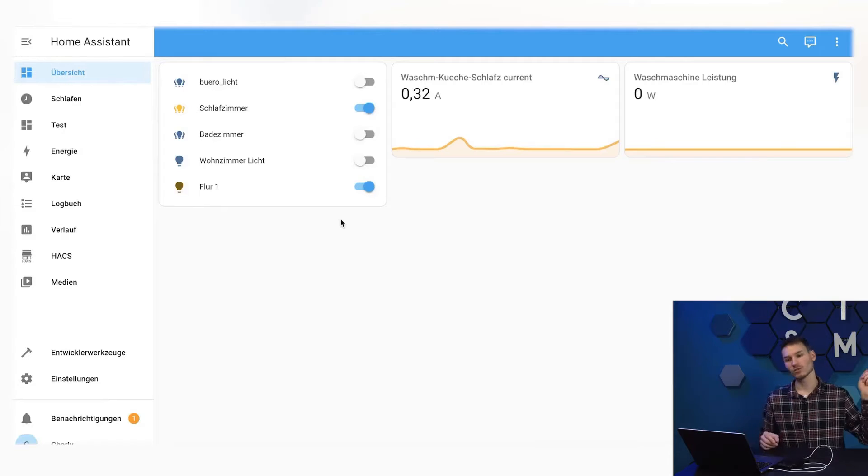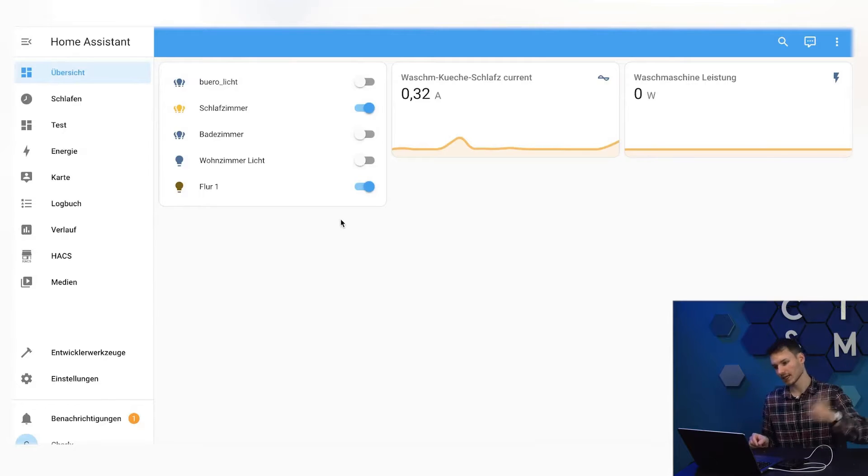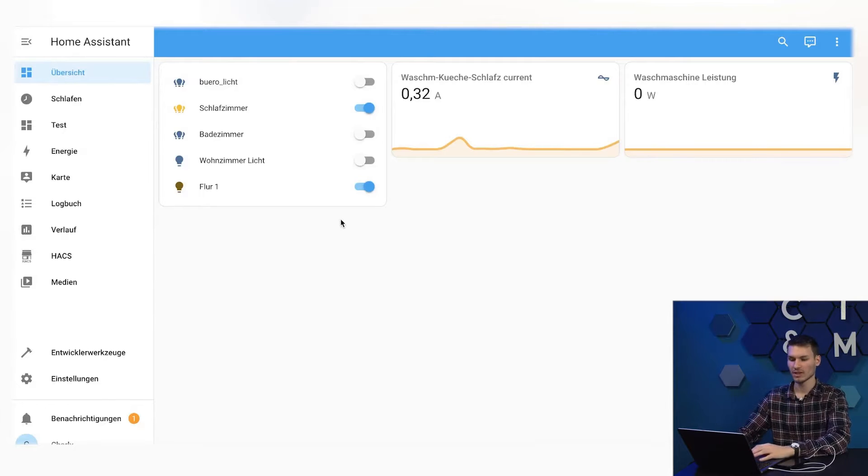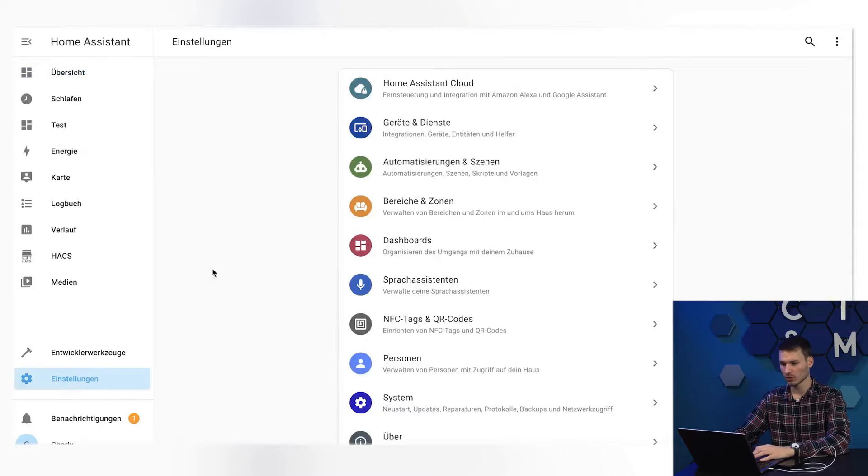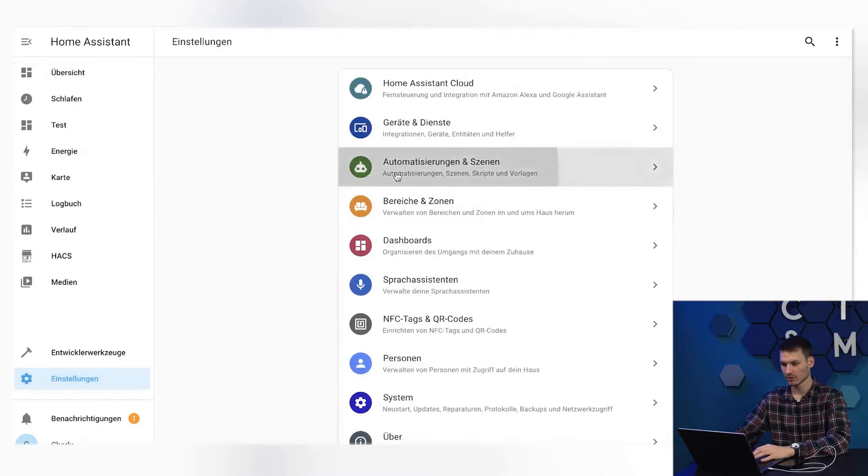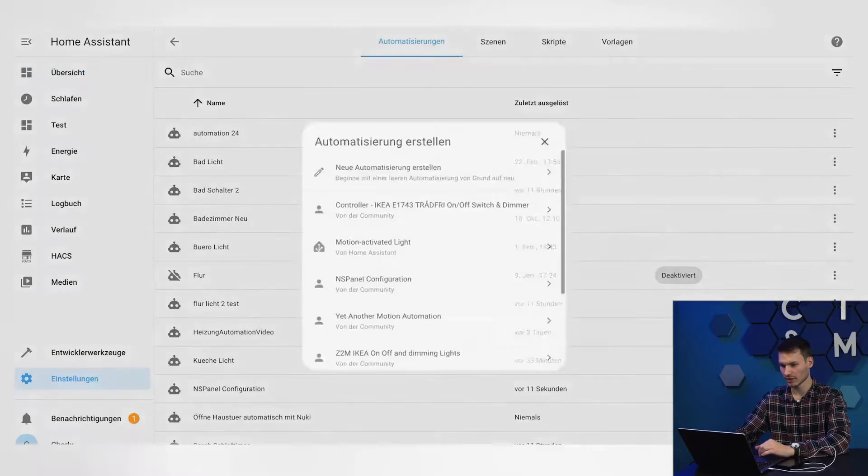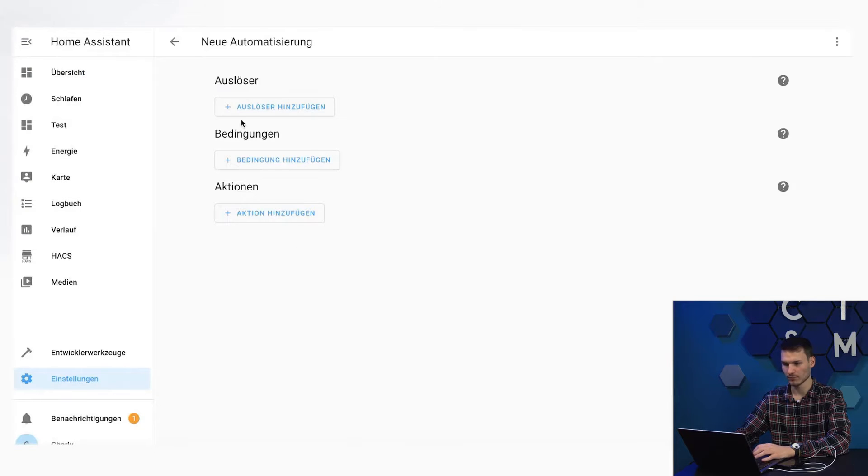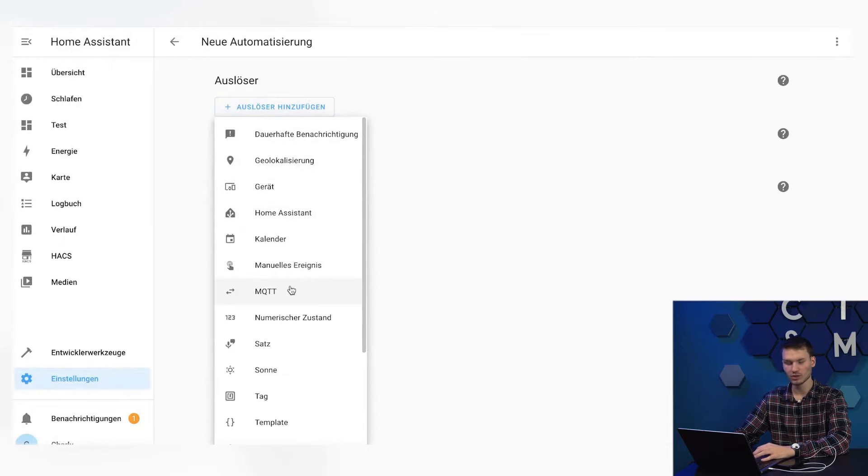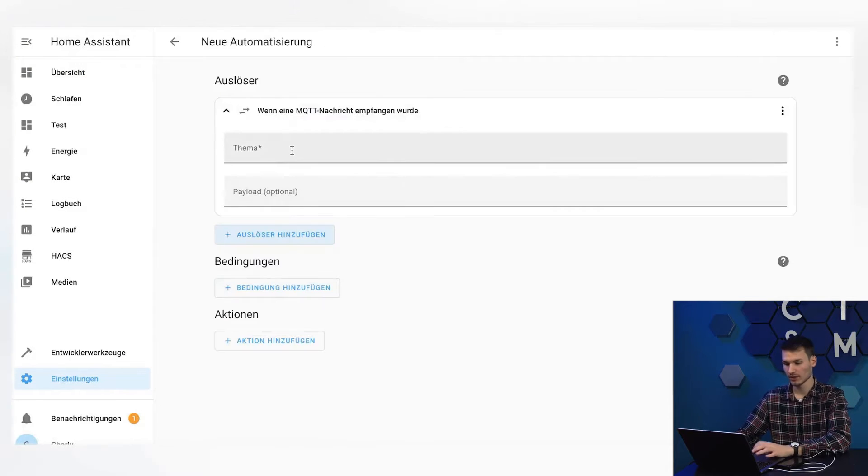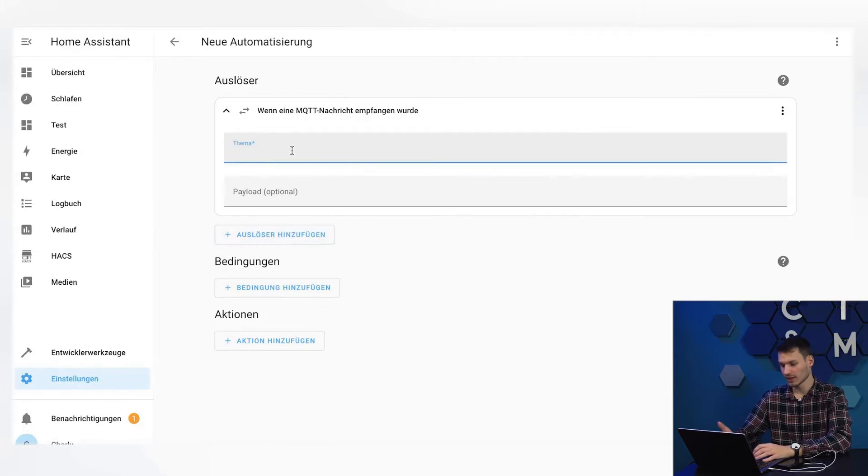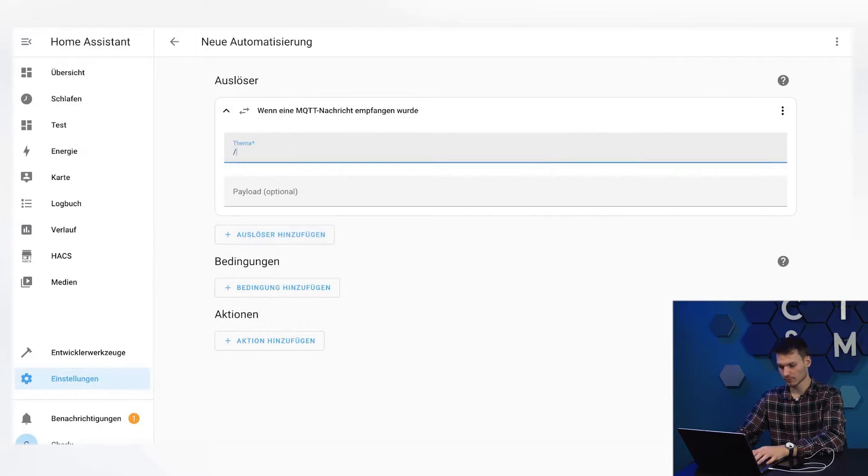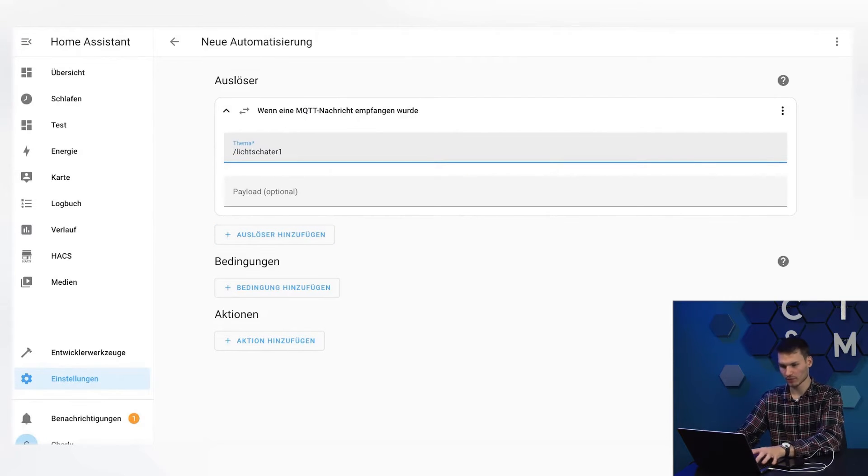But I would say let's just jump directly into the Home Assistant dashboard and go to Settings, Automations and Scenes, and create a new automation here. As a trigger, I choose MQTT here, since I also use Zigbee to MQTT, and I will give light switch one as an example topic.